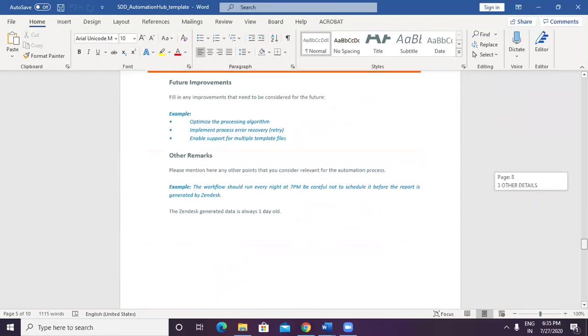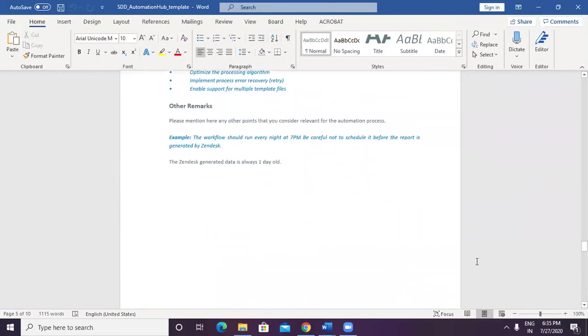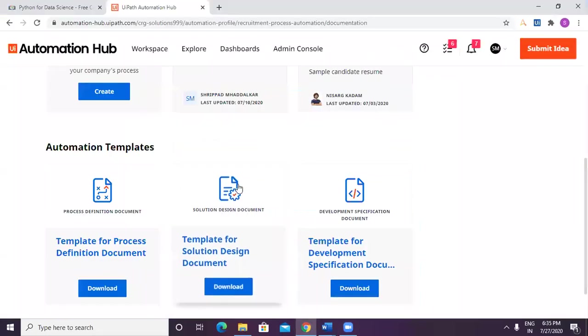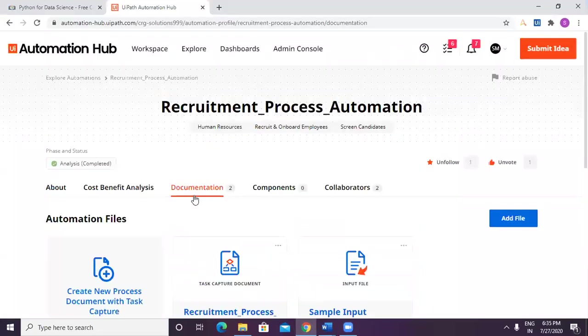It's just that you need to fill in the details as per your process requirement. Quite a detailed document. Have a look at this. Let's quickly move on.